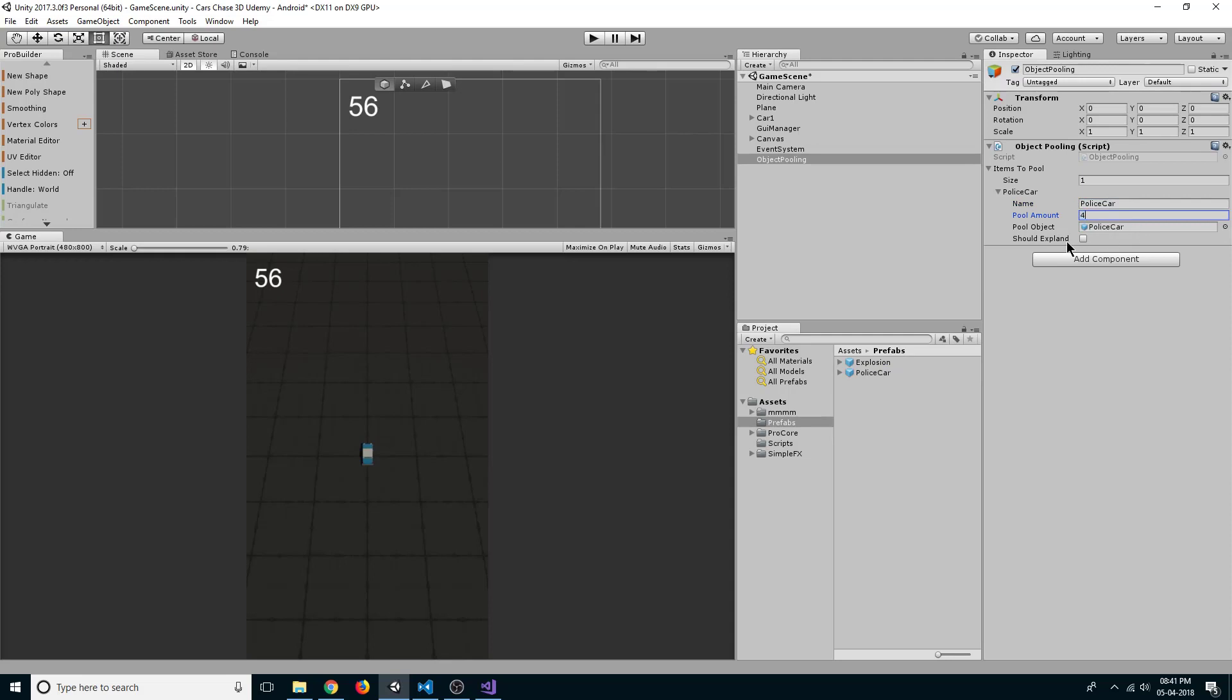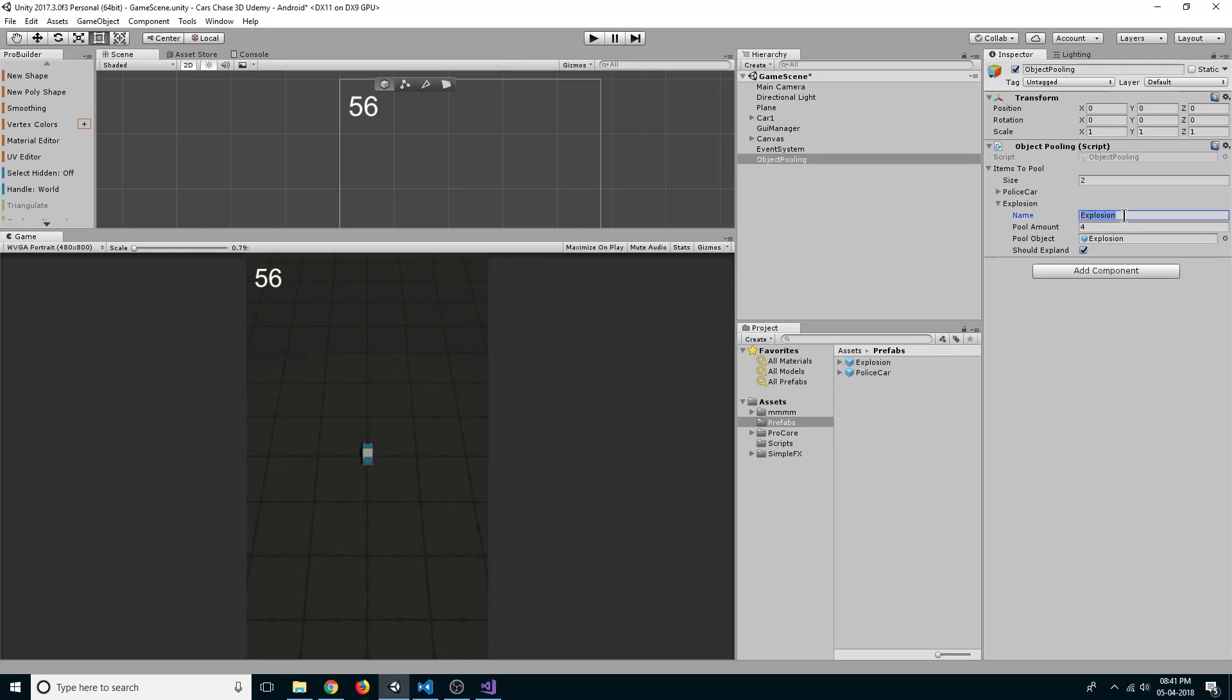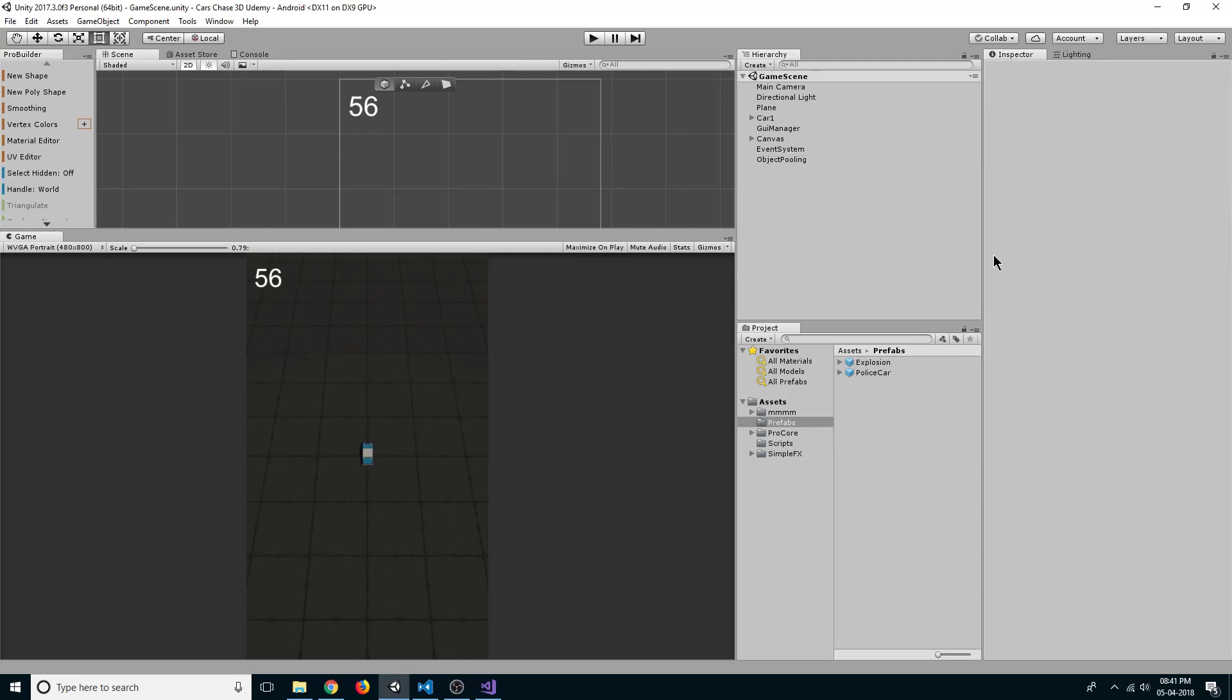Now size, set it to two. We want also explosion prefab, so you can just drag explosion to pool object and change the name to explosion. So now we have our object pooling setup.